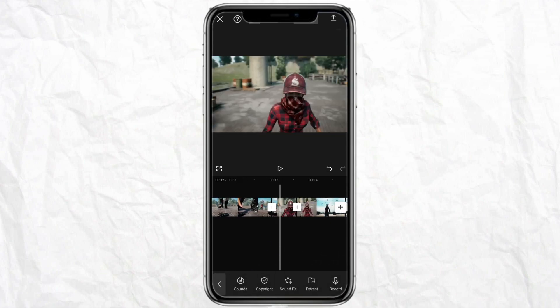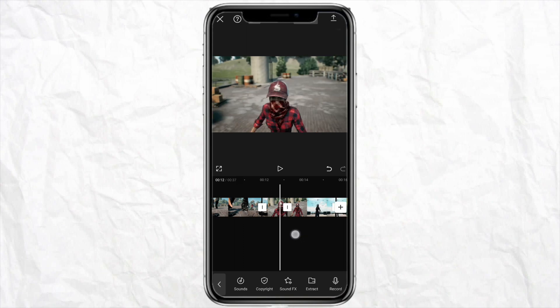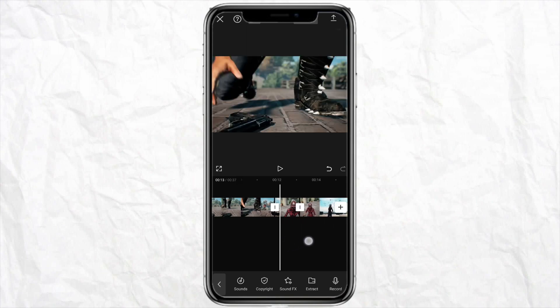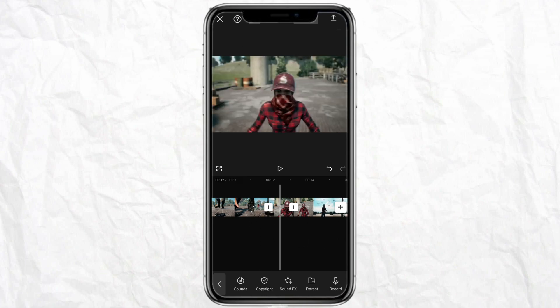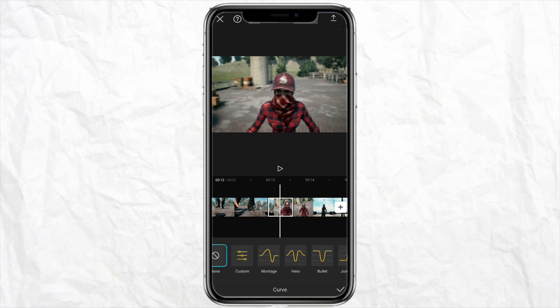I have made cuts in this section. Now we will add velocity to the frames that we have cut. In order to add the velocity, just click on the frame that you want to add velocity to, then click on the Speed icon from the bottom. Here you will see the option called Curve — just tap on it.